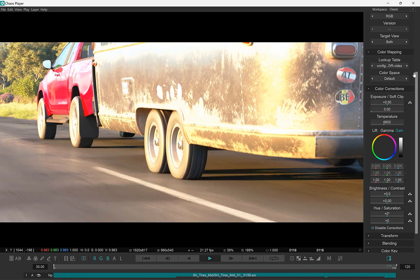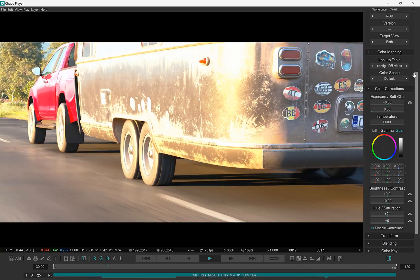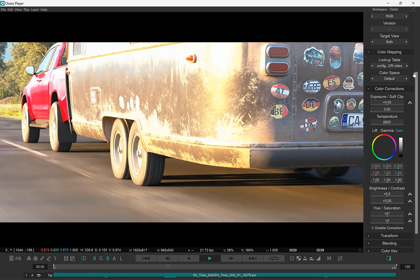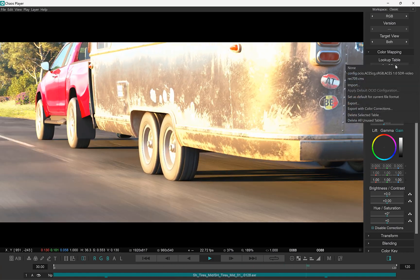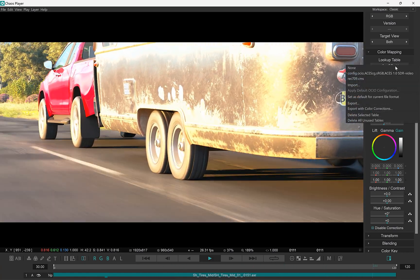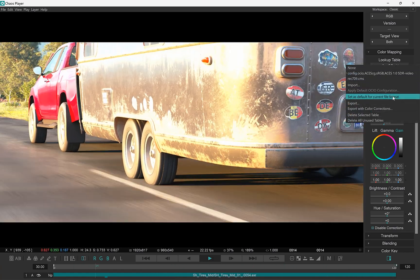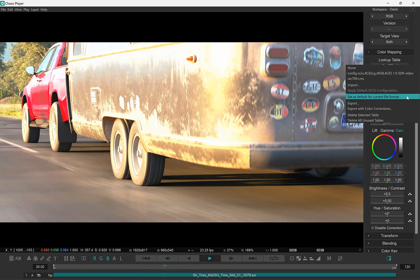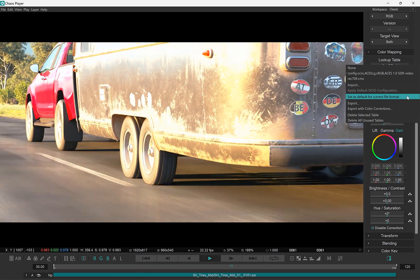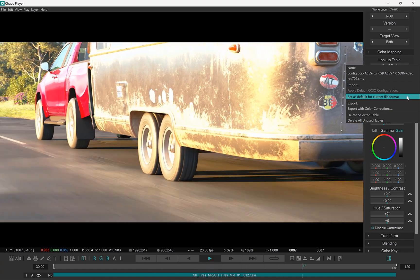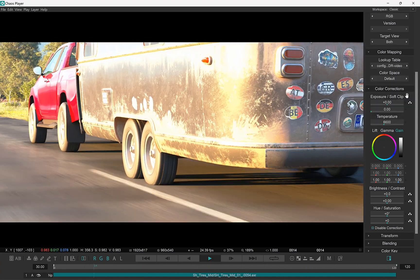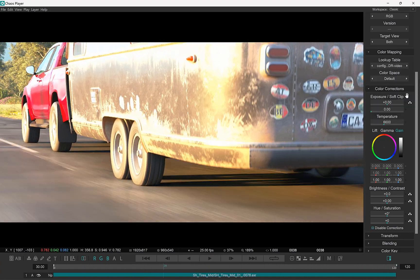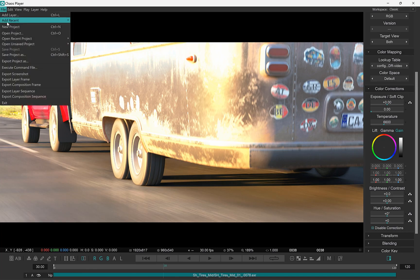So to display it correctly I need to apply the same OCIO configuration that was used when rendering it. Once I've loaded my OCIO file I can right click in this field and select set as default for the current file format.